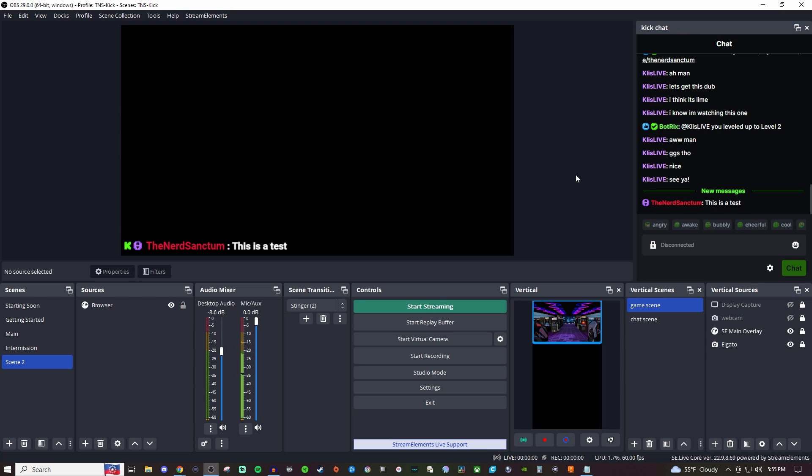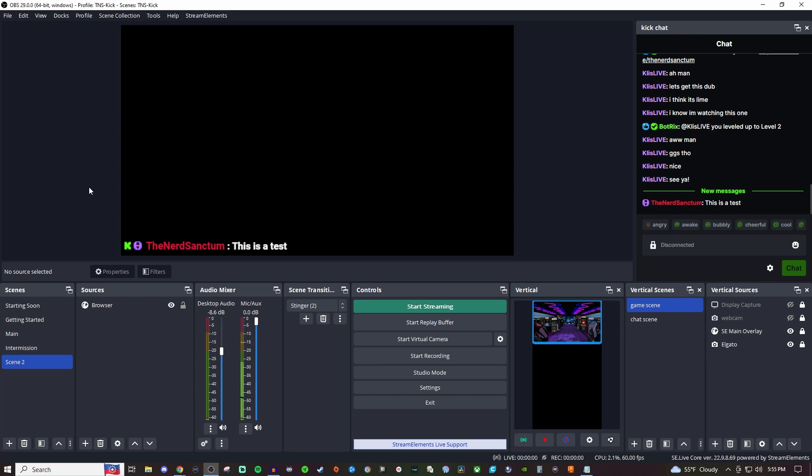How's it going everyone, today I'm going to be showing you how to set up your live stream chat to be displayed on stream so that way people can see it if they decide to go in full screen.